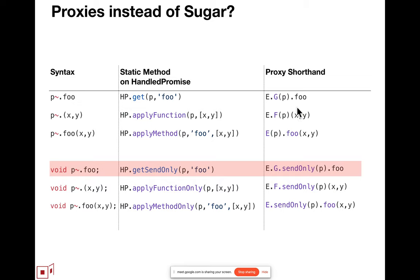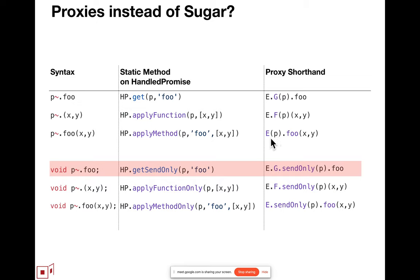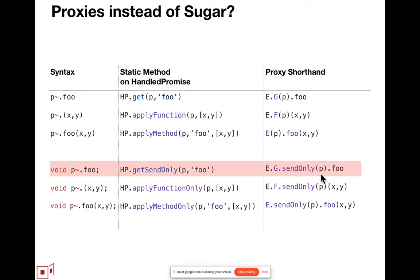So basically, we have this E that's importable from our shim, and then E.G is for an eventual getter that you just say .get, .foo. It does the eventual get of foo, returns to you a promise for the result. F is eventual function call, and then E by itself, we use the short form here because it's by far the most common operation in doing distributed object programming, does the distributed method call. But even that still leaves aside the only operation. So for each of these, if you do a .sendOnly and then do the rest of it, then it does the send only variant, throwing away the result and avoiding the internal bookkeeping by expanding to these internal methods, I mean these static methods.